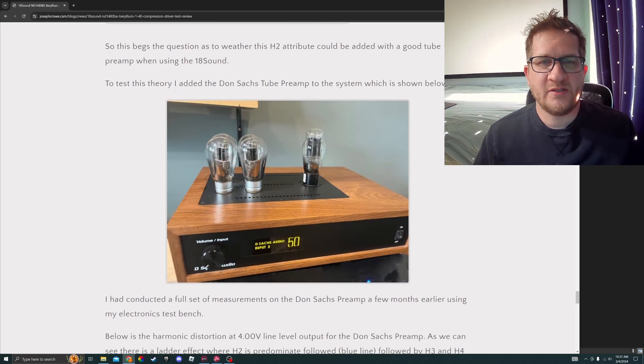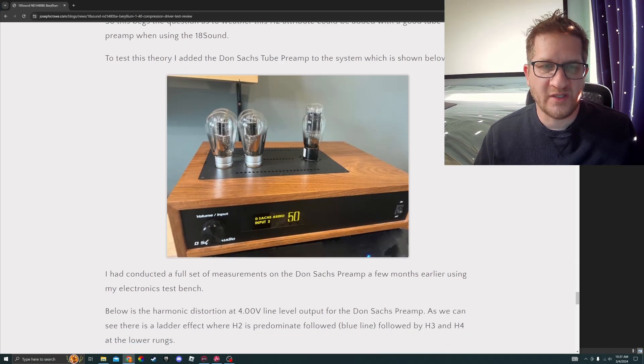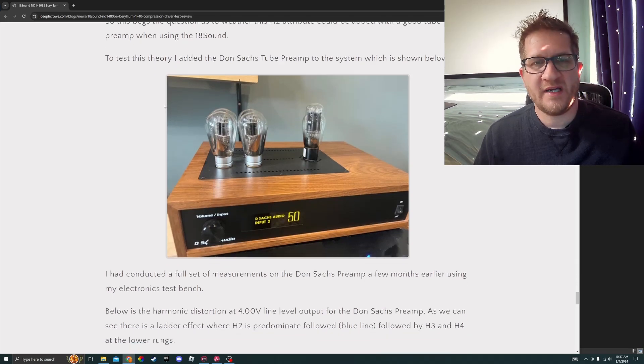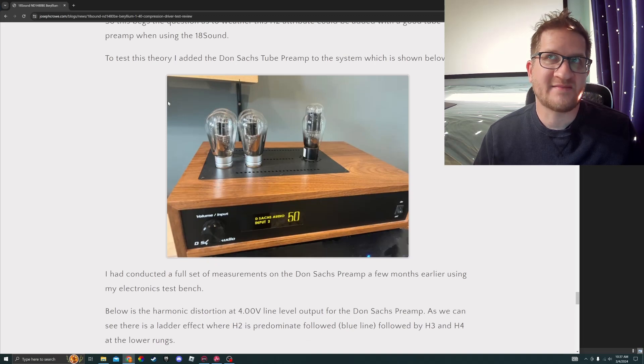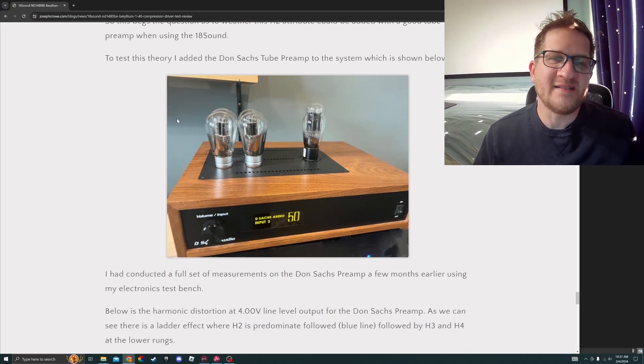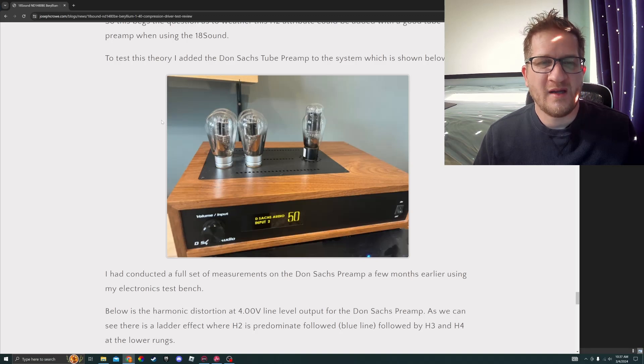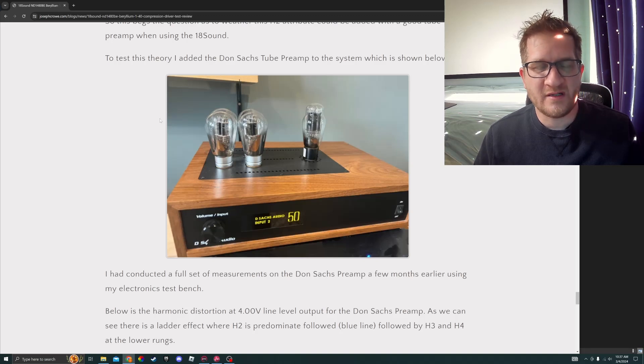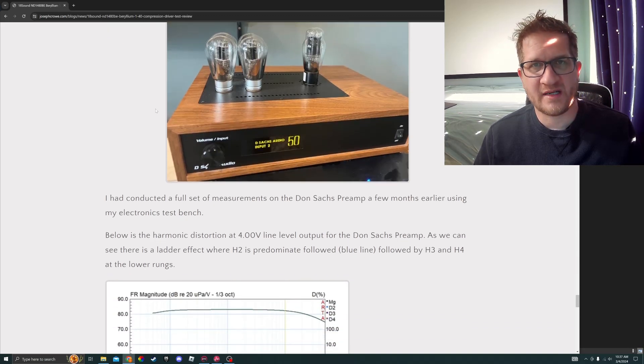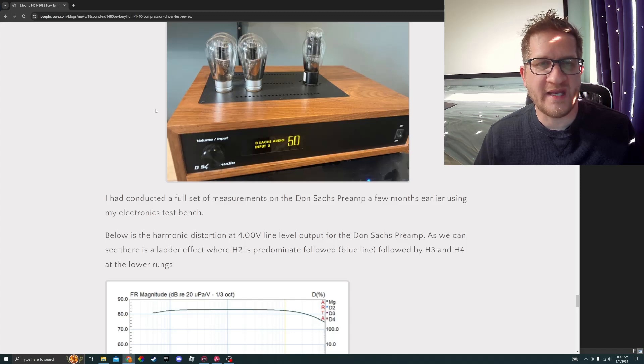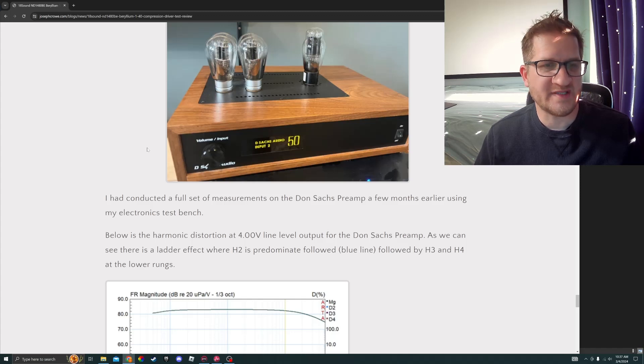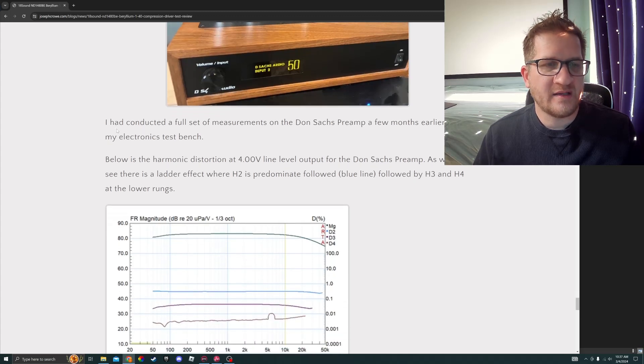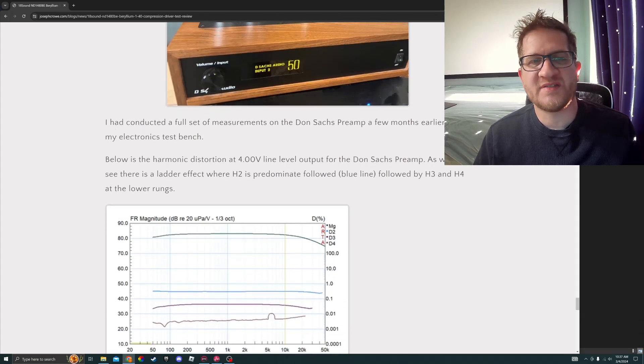To test this theory, I added the Don Sachs tube preamp to the system, which is shown below. This is a high end preamp for me that I've been using for a number of years. It has a characteristic tube warmth that it adds to the sound. I had conducted a full set of electrical measurements on the Don Sachs preamp a few months earlier.